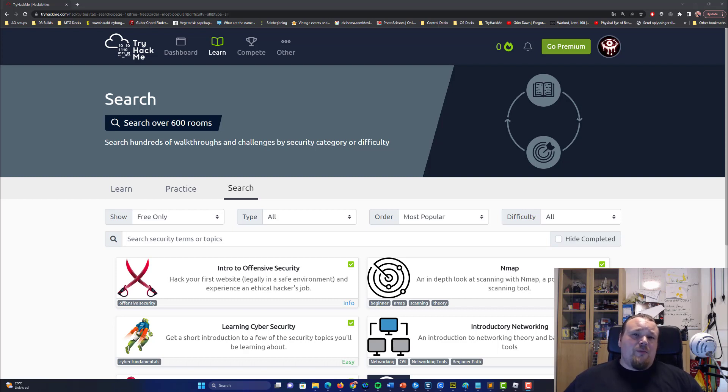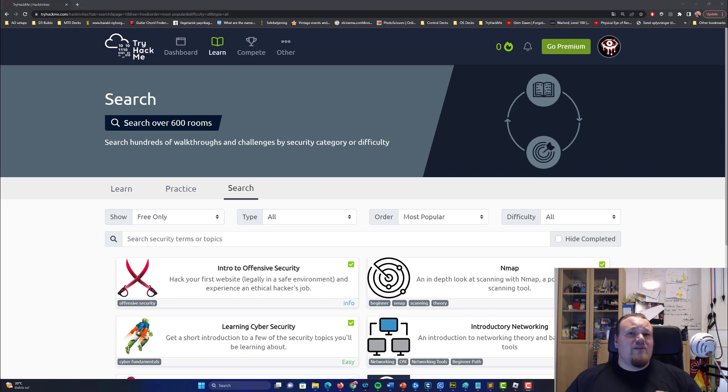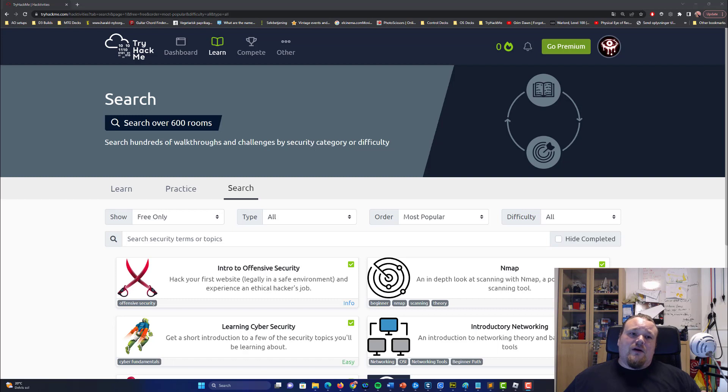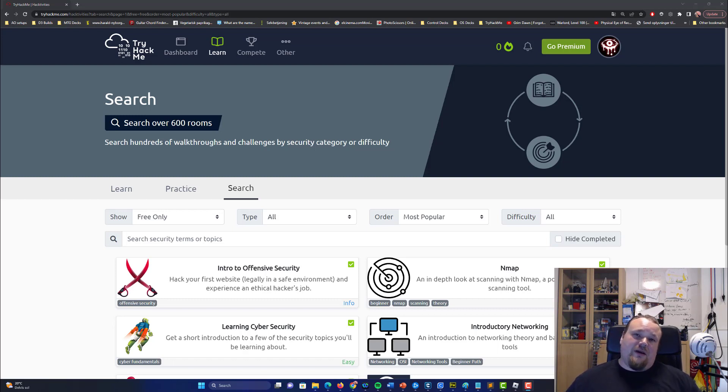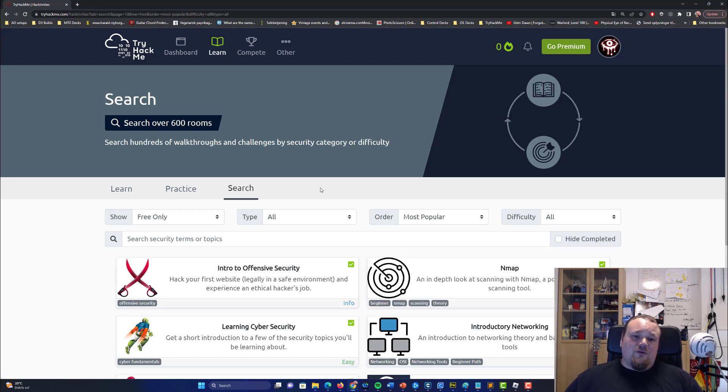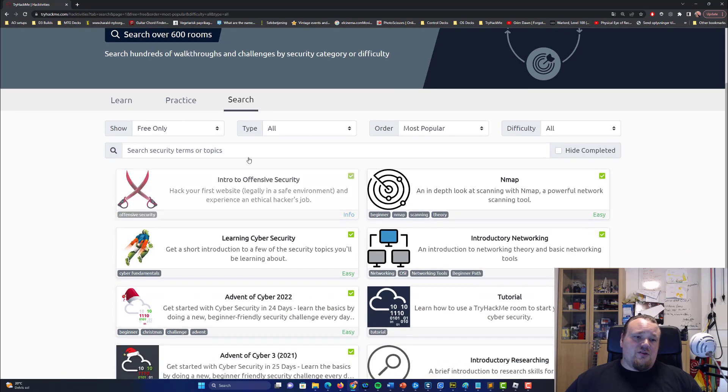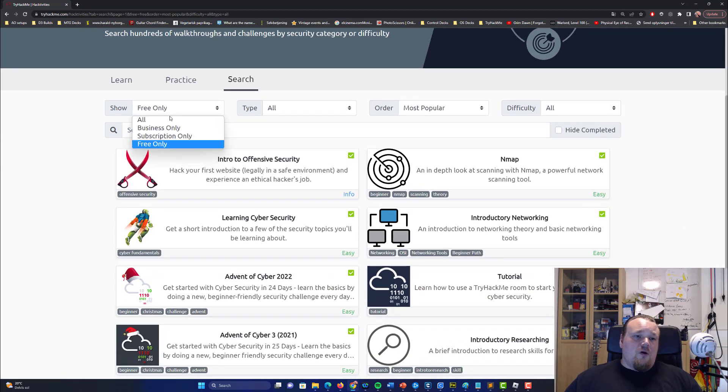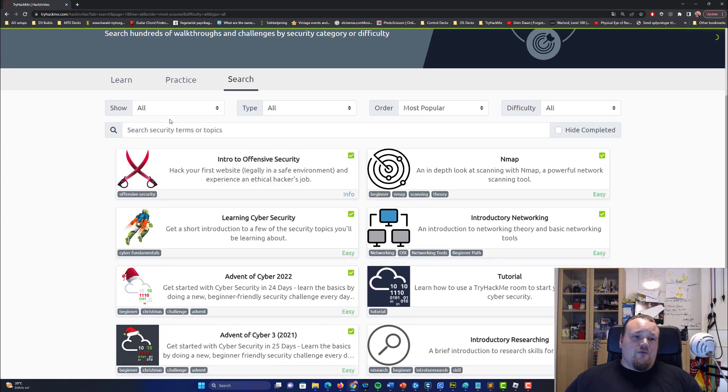Now, the problem that arises, do TryHackMe actually evolve, have they evolved in a way to more than that? I would say no, I don't really think it has. What you can see here is just a practical search on their learn and search pages, and then you see all these different rooms we have.